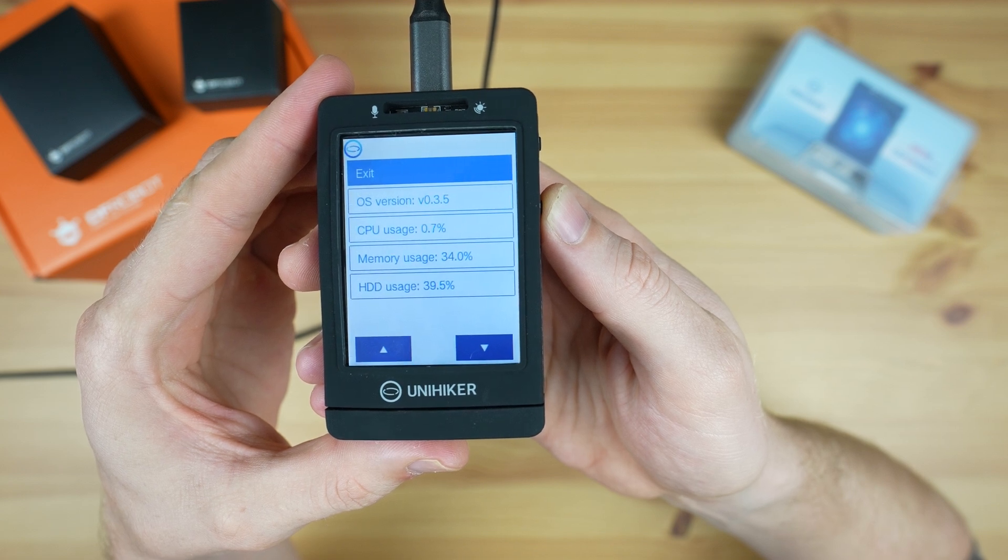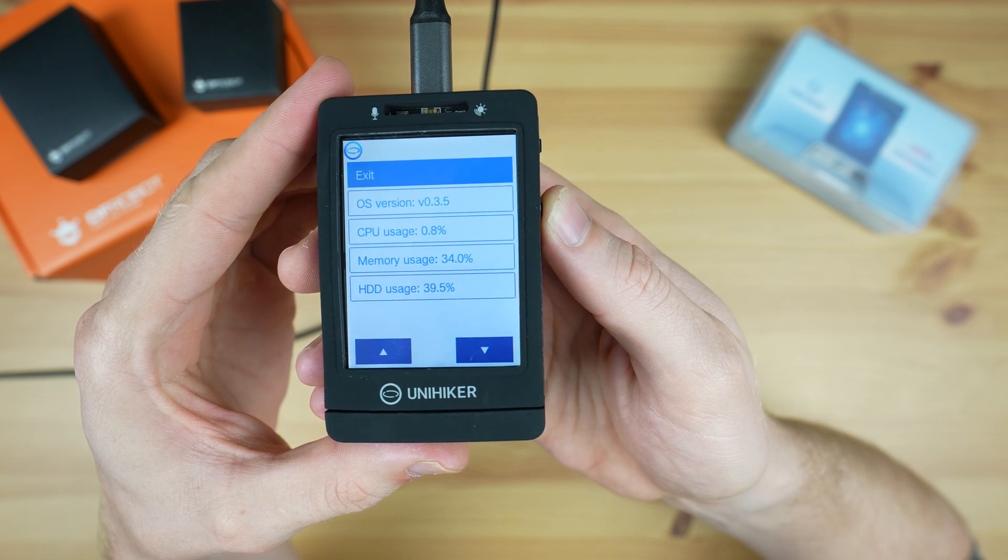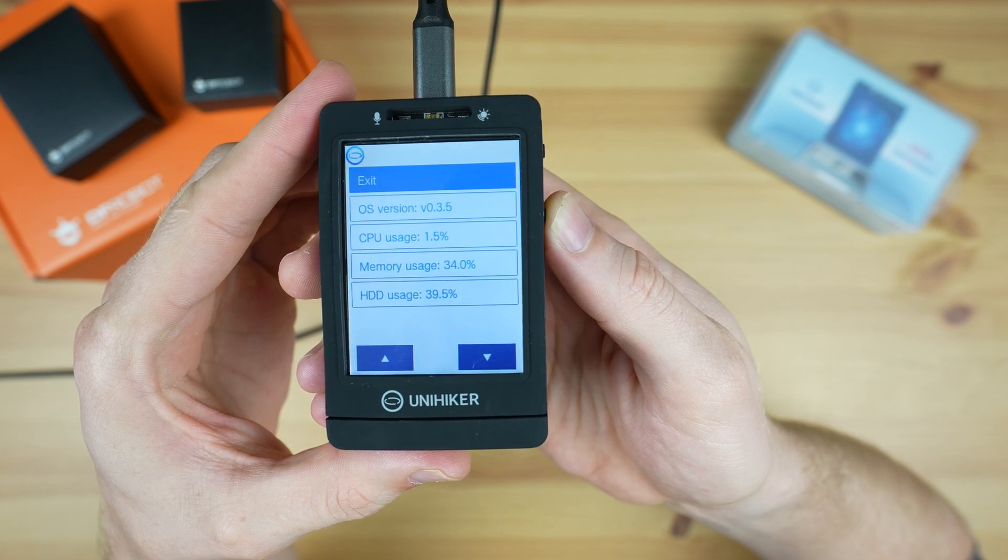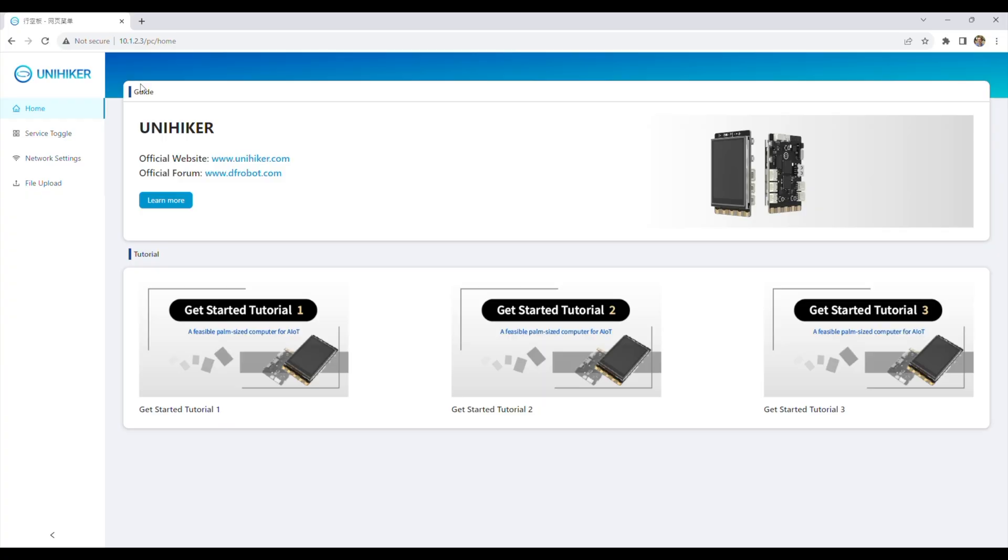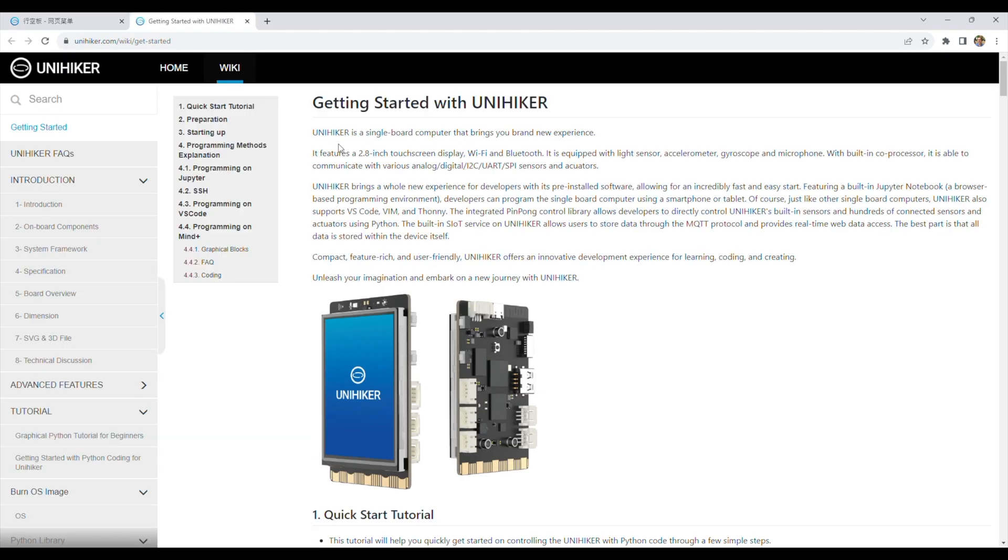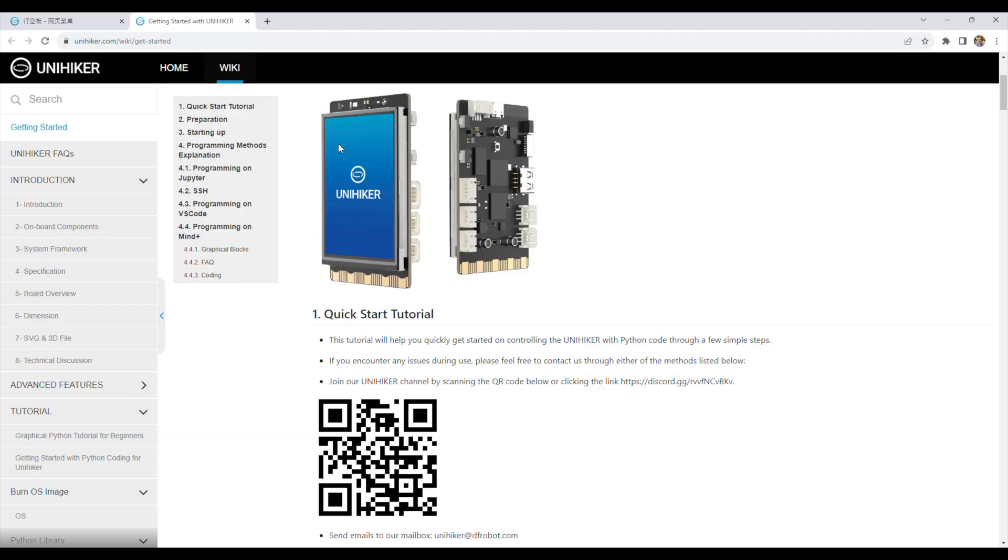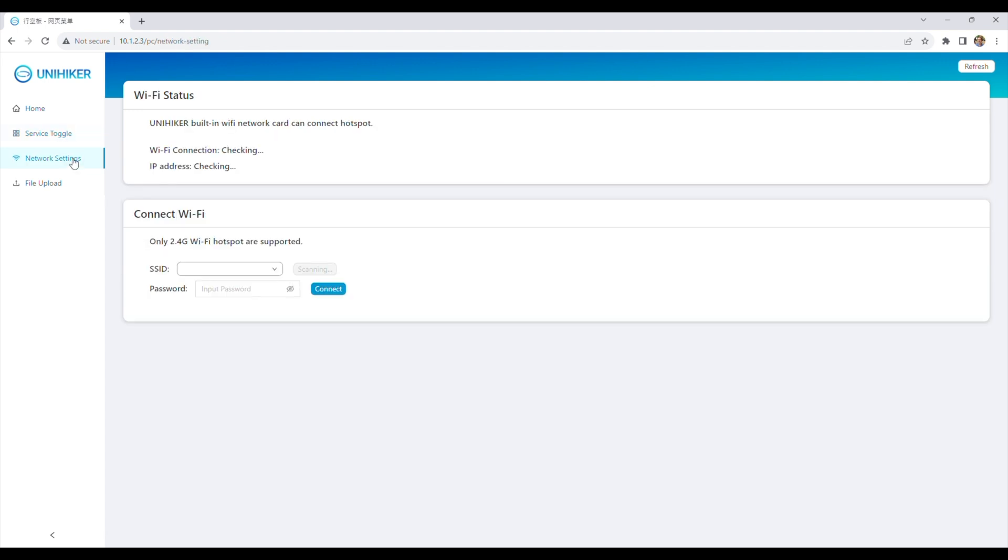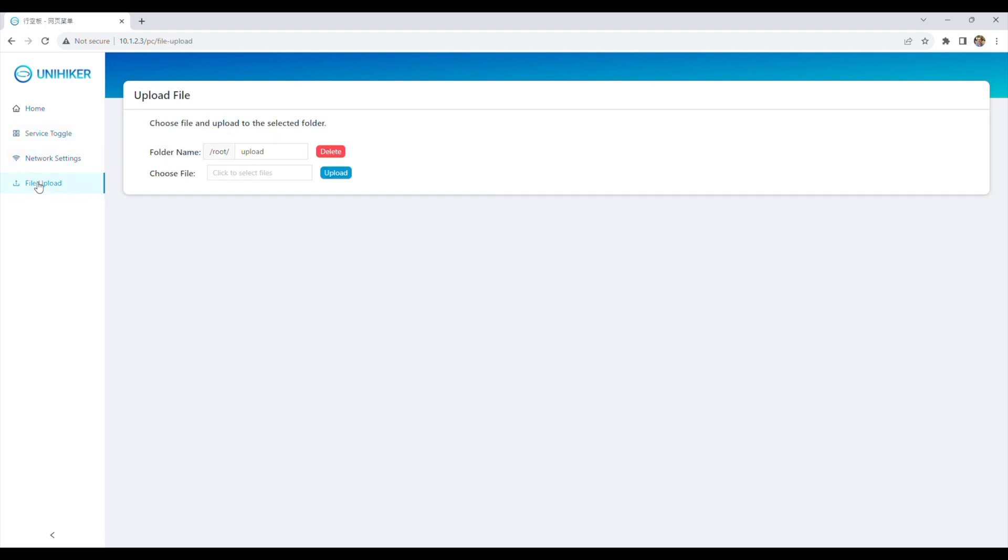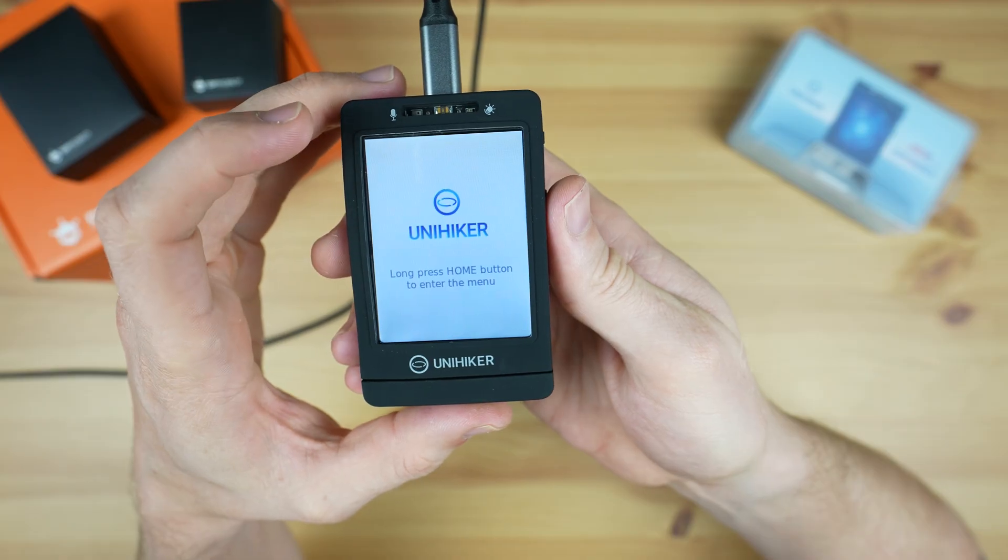As mentioned earlier, if you connect the Unihacker to your computer via USB, it can be programmed using its fixed IP address. We can also enter this address into the browser on the computer and use it to access its local web service. From this page we can access documentation and tutorials, toggle services on or off, configure its network connections, and even upload files to the device.